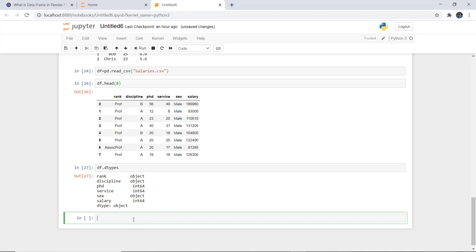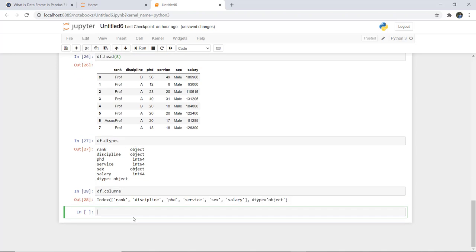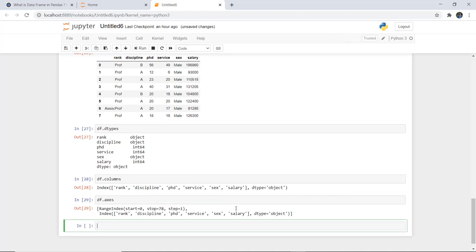If you want to list the column names, simply write df.columns. It will give you: rank, discipline, phd, service, sex, and salary — all of object type. To list the row labels and column names together, use df.axes. It shows that the RangeIndex starts from 0 and stops at 78, meaning there are 78 rows total, with a step of 1.